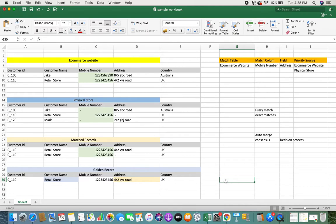This is a brief explanation of the match and merge process. It may be a little confusing at first, but I've broken it down to the very basic level. When I first explored this kind of process I was also confused, but when you take an example and work through it like this, you'll definitely understand how the match and merge process works in master data management.